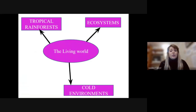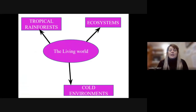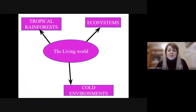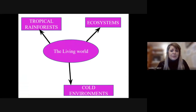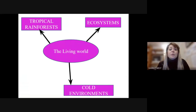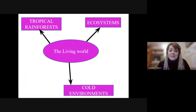Then we move on to the living world and go a little bit further afield. We look at ecosystems — you've done that in year seven — and we go into quite a lot of detail about tropical rainforest: what animals live there and how they've adapted. We also think about deforestation, why it's happening, and what the impacts are.